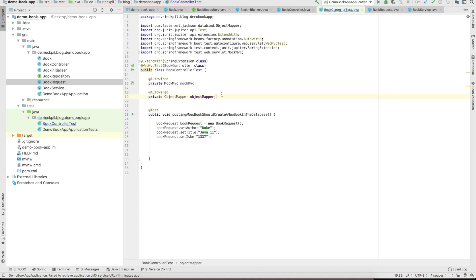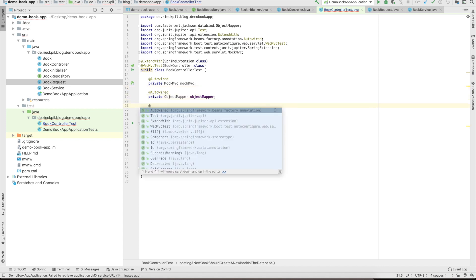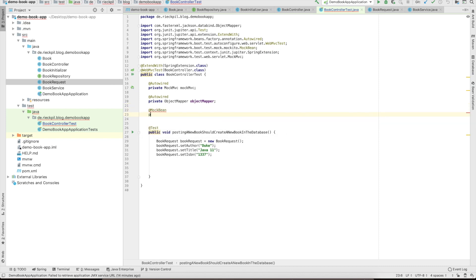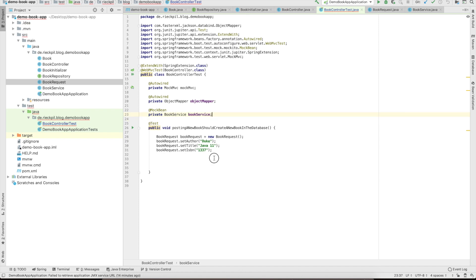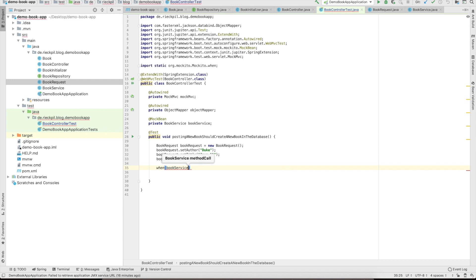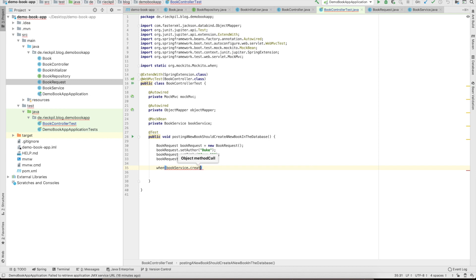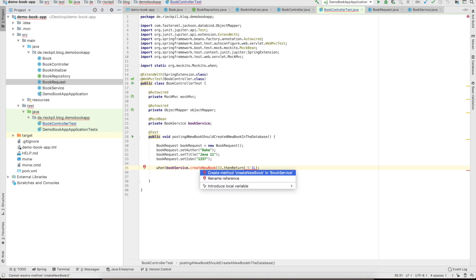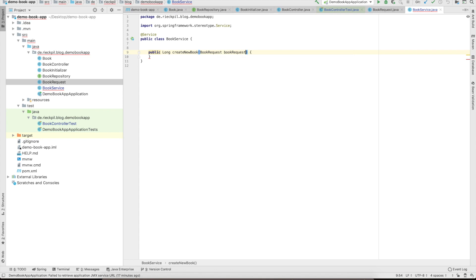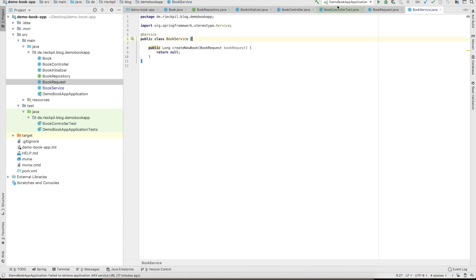In addition, as we write a unit test, we mock any other interaction with beans. Here I will mock the book service as we just focus on the web layer and don't write a test for the business logic for now. We need to define the behavior of our book service. When the book service method create new book is called, then we will return, let's say, the ID of one. This method currently does not exist, so we will create it. We will return a long and we will pass the book request here, and just say return null so IntelliJ won't complain.